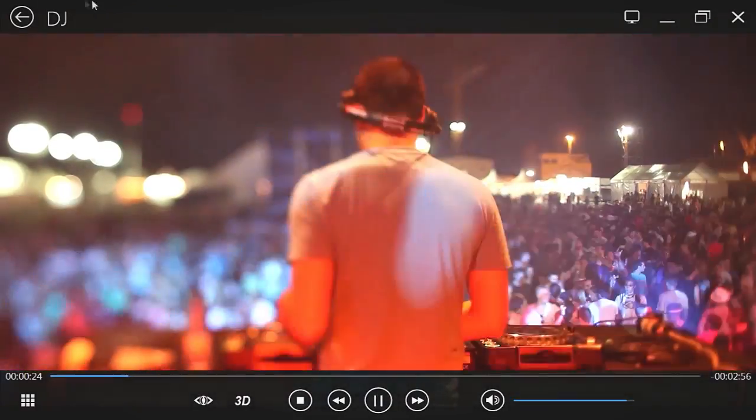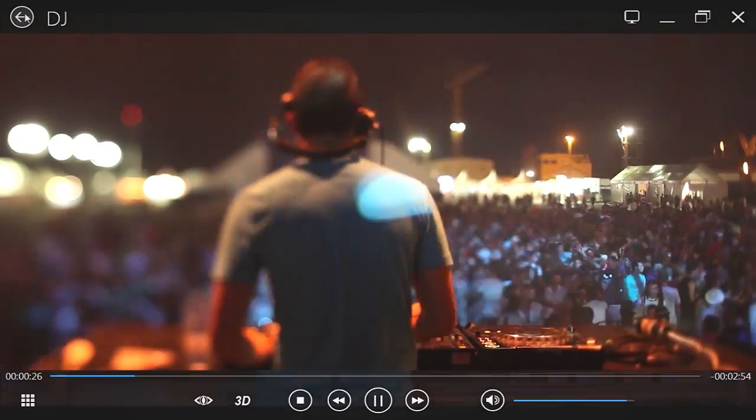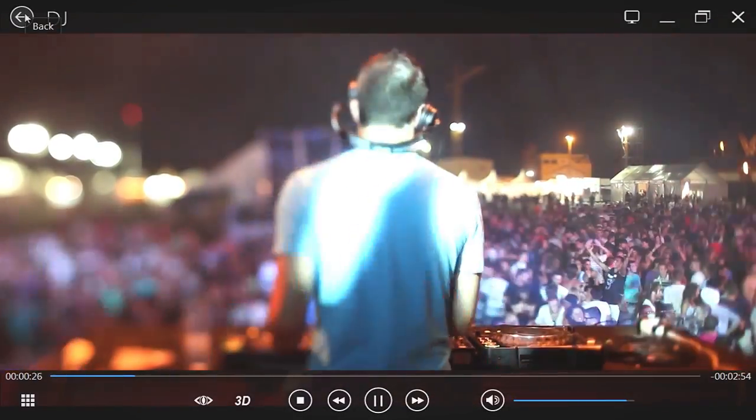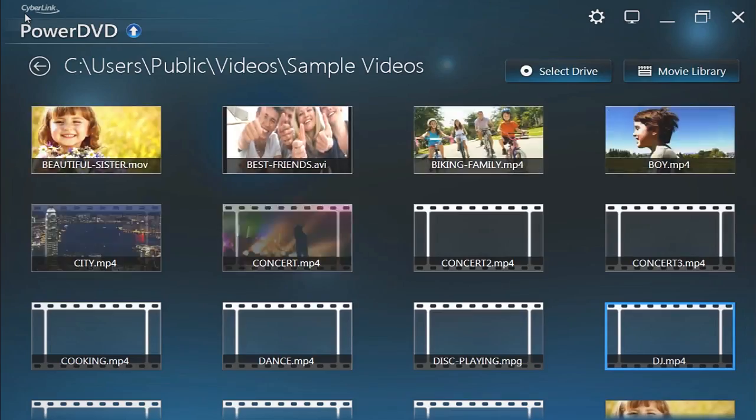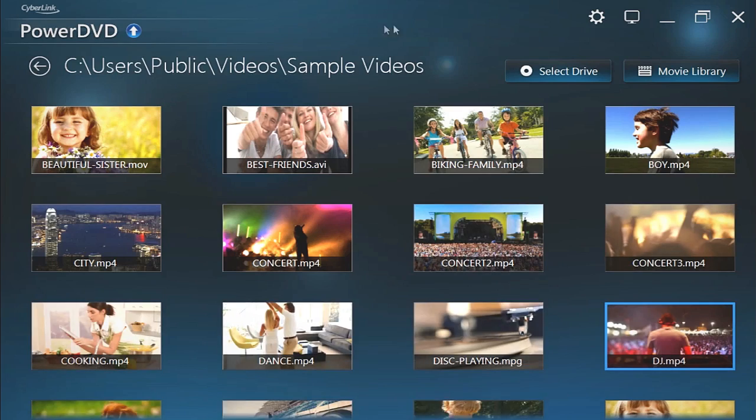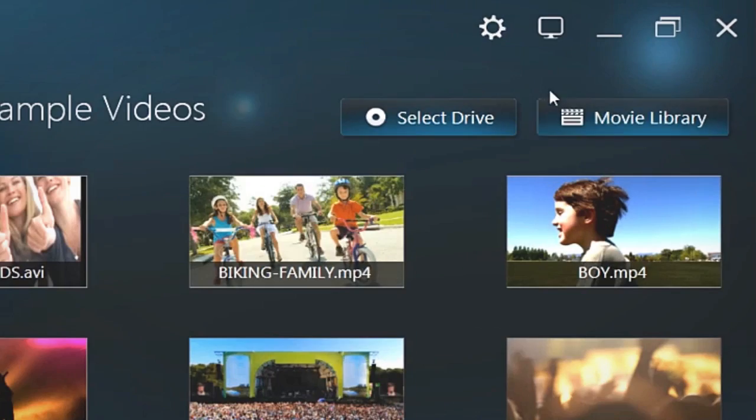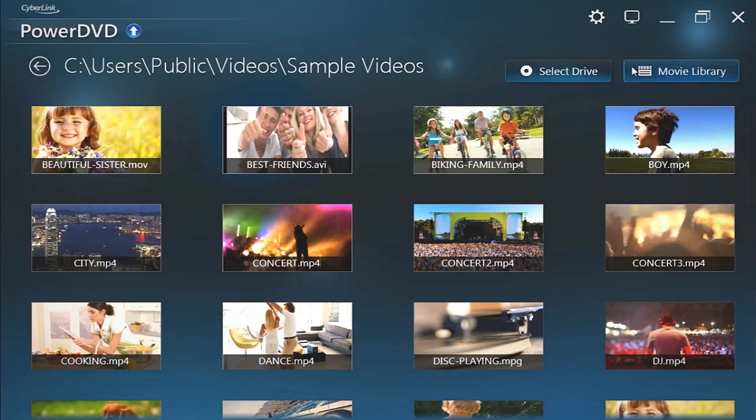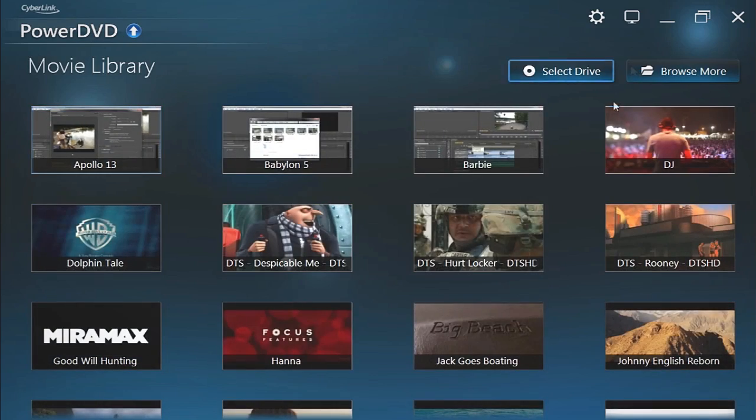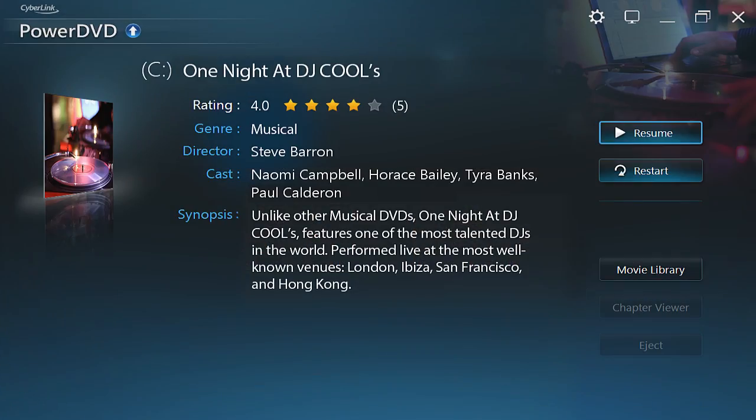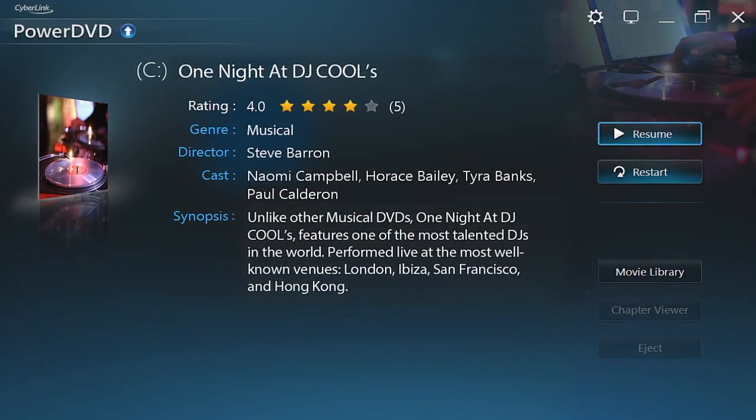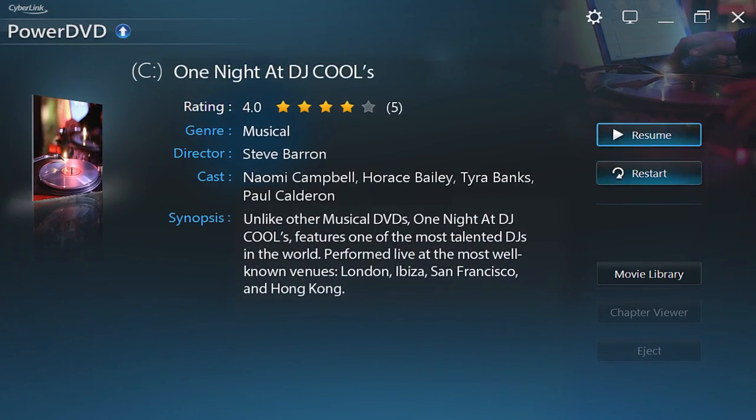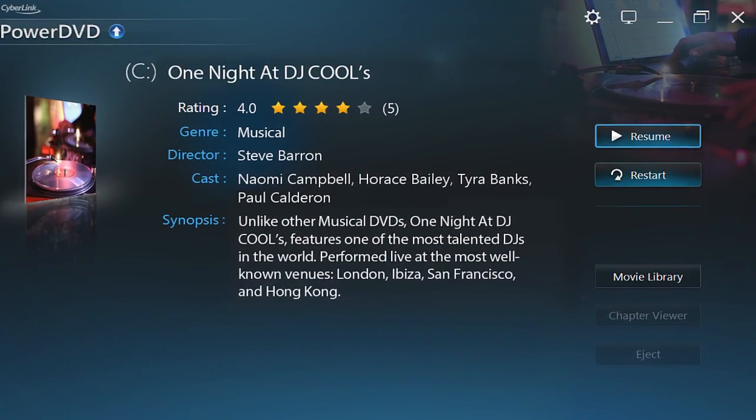You can also access your movie library by clicking the back arrow, then Movie Library buttons. Select a movie to see specific information like a synopsis and resume or restart its playback.